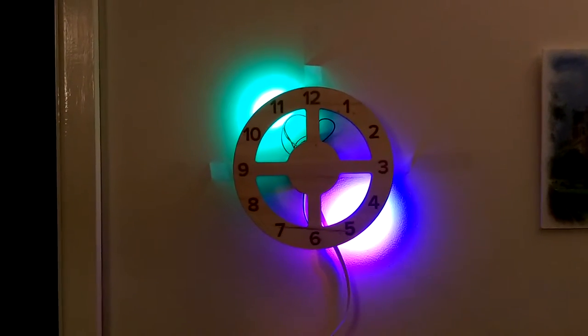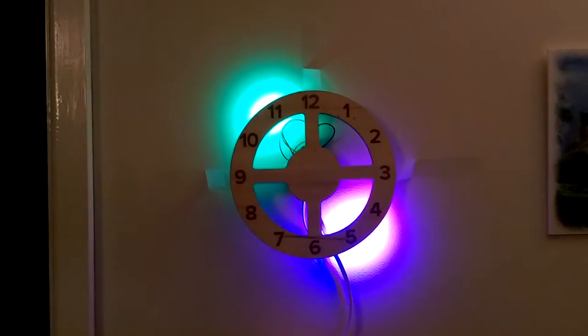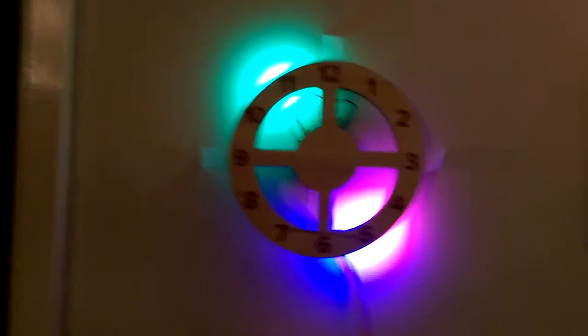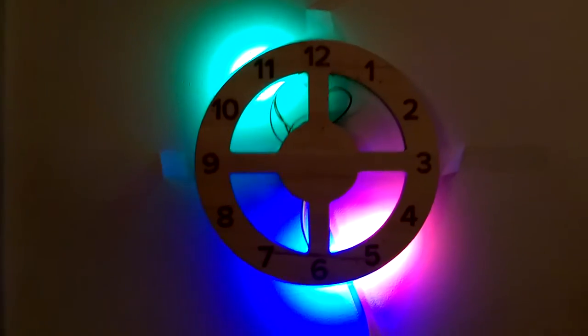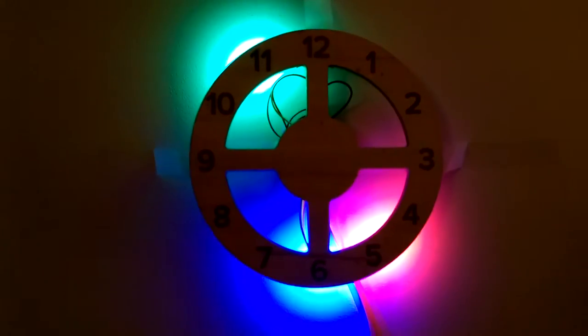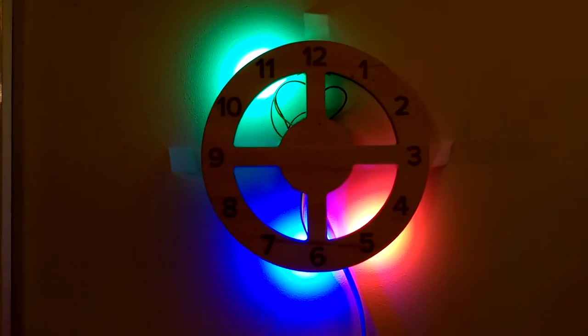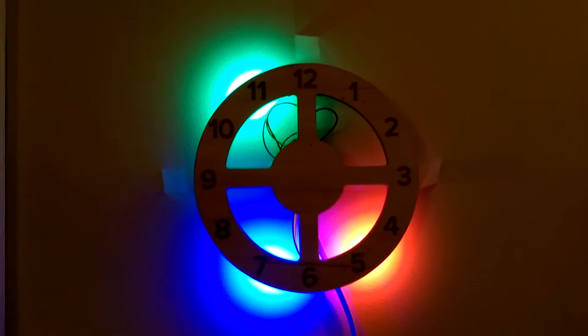And this is our clock, with the hands that work with three colors, and the colors blend when they go together, like that.